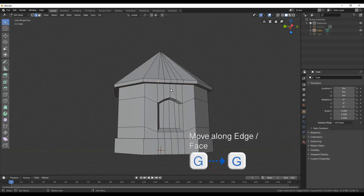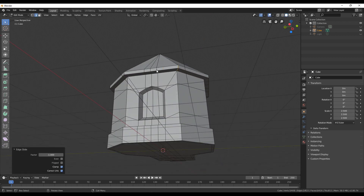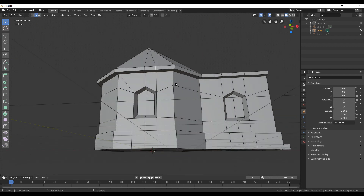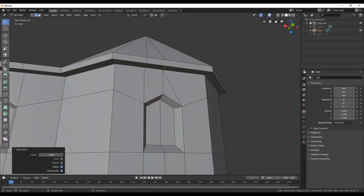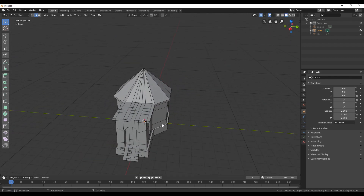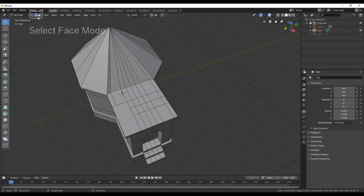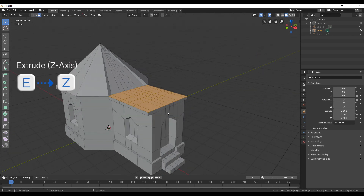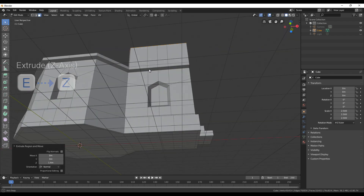Since we don't need that many faces on top of the roof, we can reduce them as we did in the first part. You can select an edge and then press G twice to slide it along — I'm just leaving one edge in the middle. In face selection mode I'm going to use C again to paint over the first part of the roof and then extrude that one up.